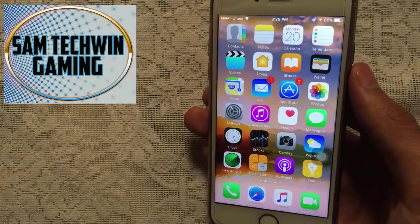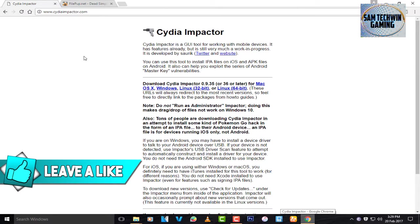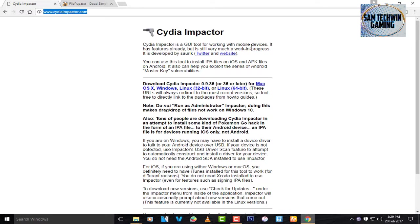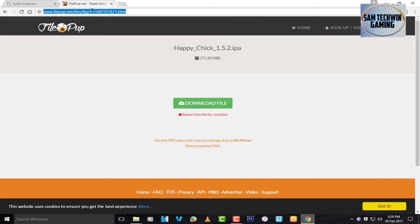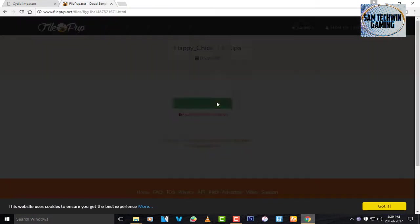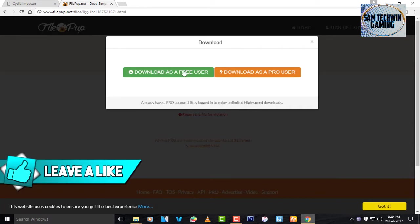First, go to your browser and go to cydiaimpactor.com — the link is mentioned in the description. Just click on that link and it will take you directly to Cydia Impactor. This program is available for Mac OS X, Windows, and Linux — download it based on your preference. There's also a second link for the Happy Chick 1.5.2 IPA; just click on download file and download as a free user.